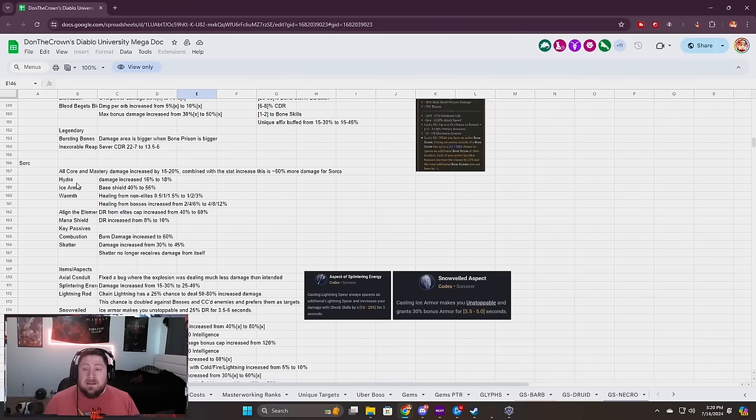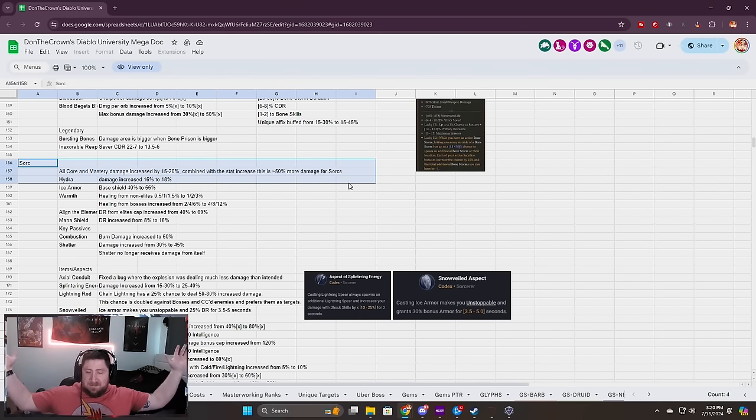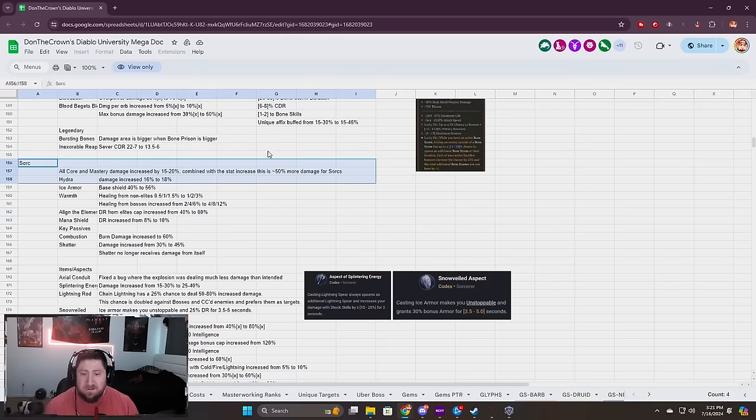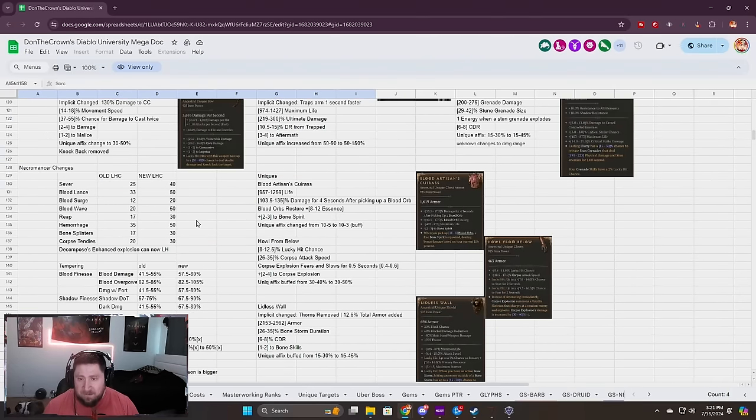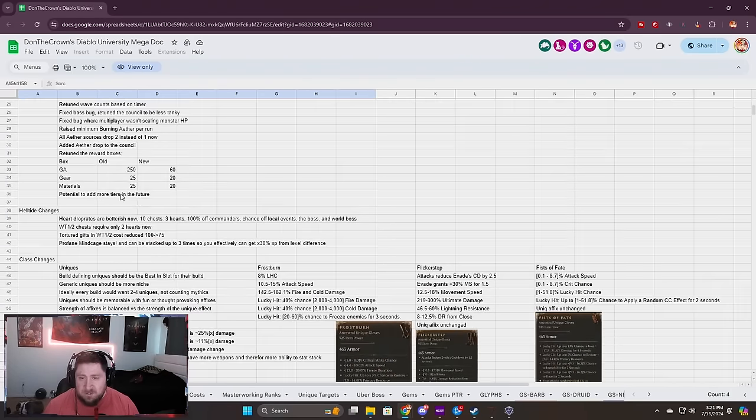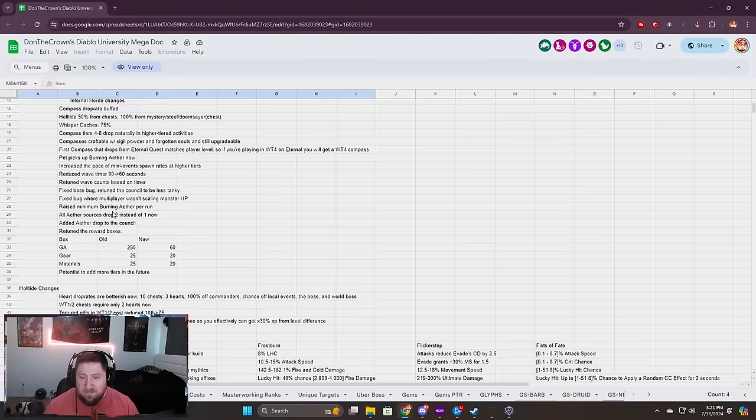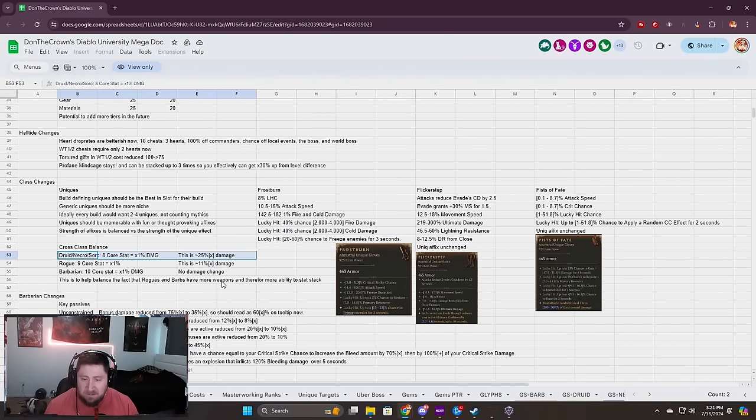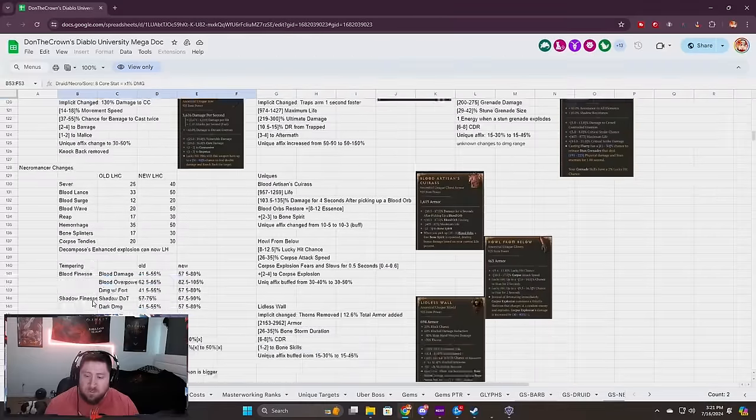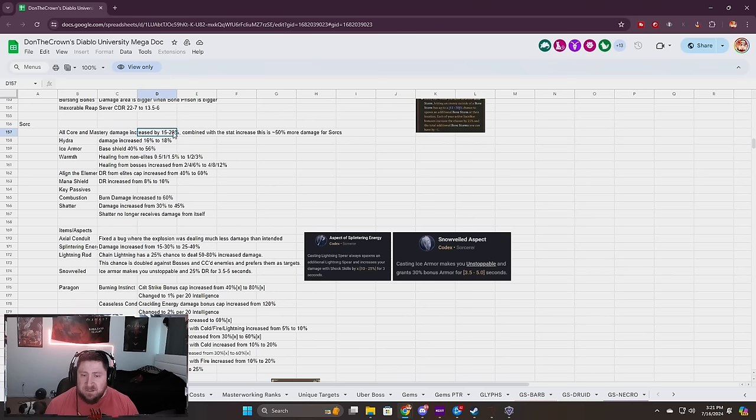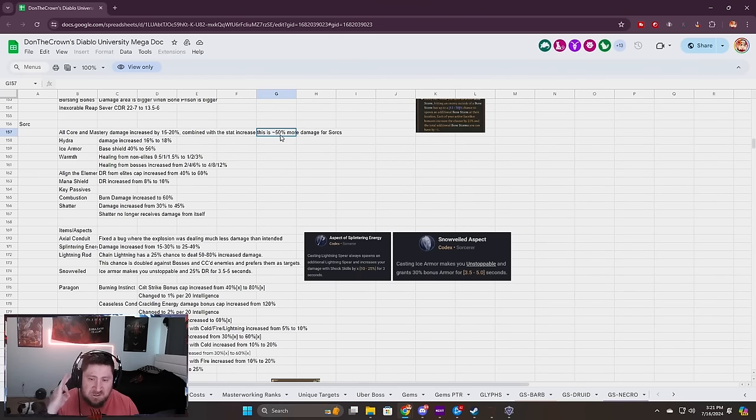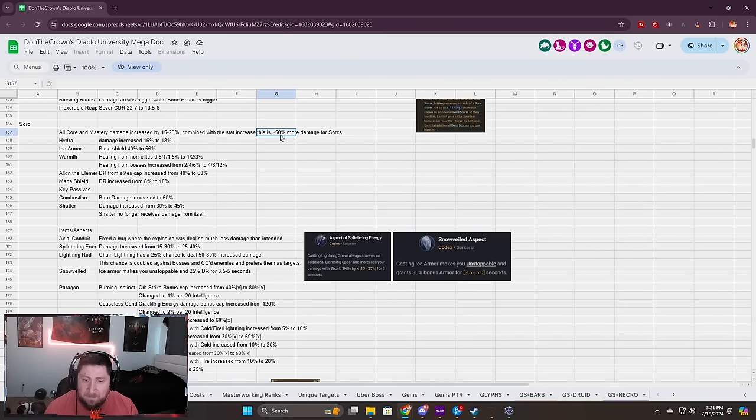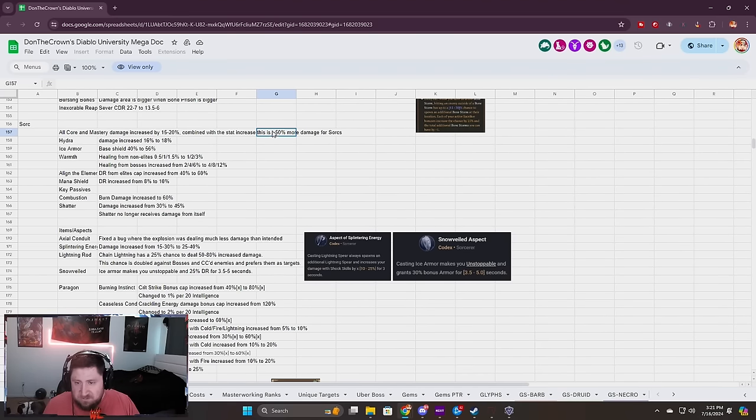Down to my class and a few other creators' favorite class, the Sorceress. On top of the cross class balance damage, we scroll down to Sorc and all Core and Mastery damage is increased by 15 to 20%. Combined with the stat increase, it's about 50% more damage to Sorcs. Hallelujah, Sorcs are going to be awesome this season! Everybody throw away your Barbarians and start playing Sorceress.